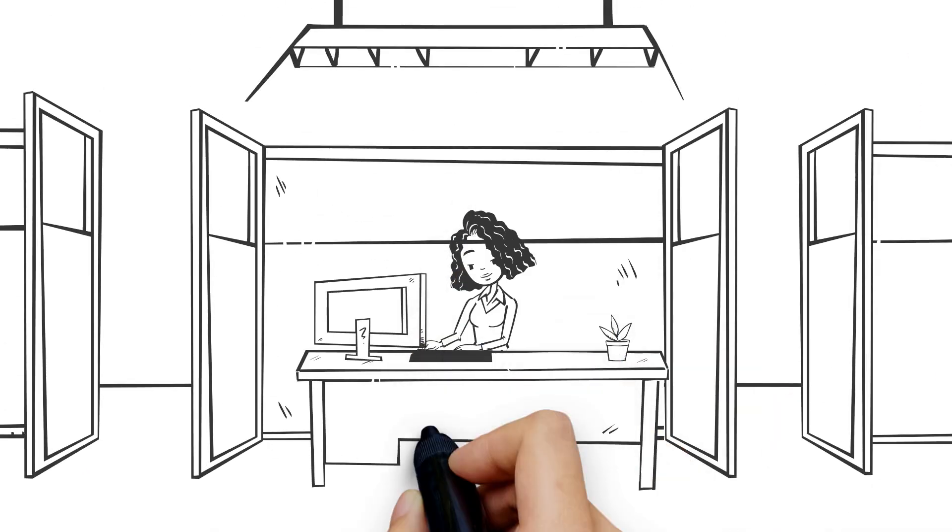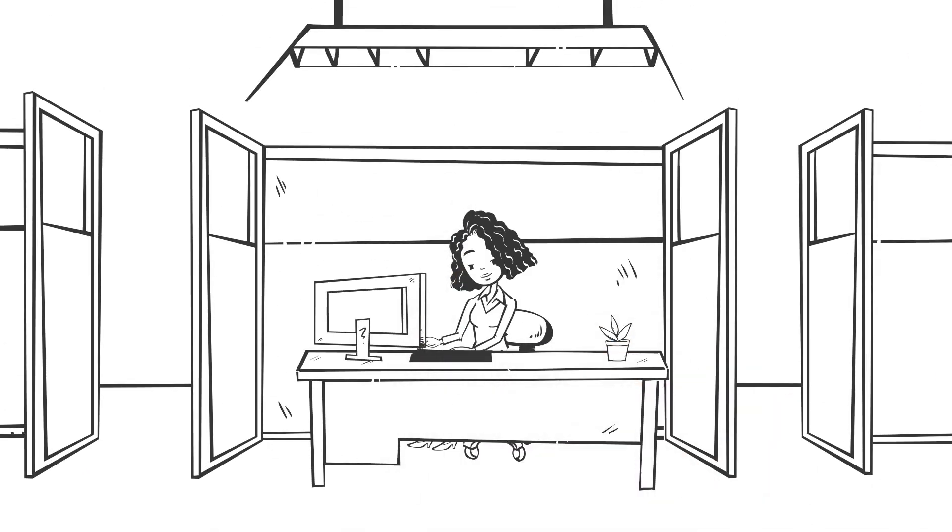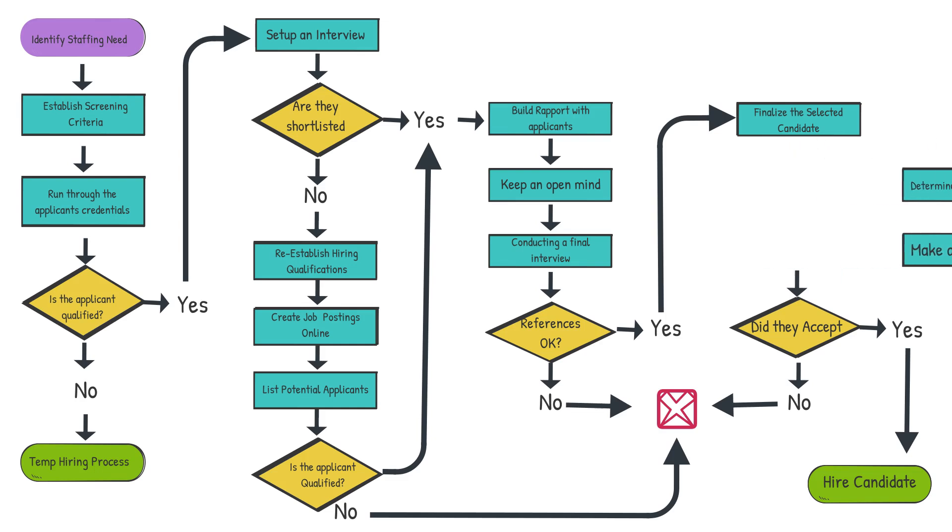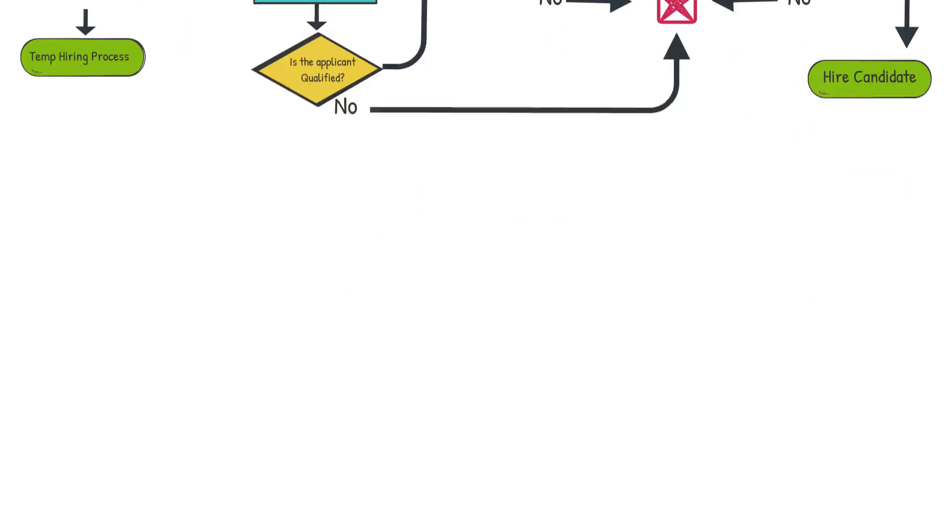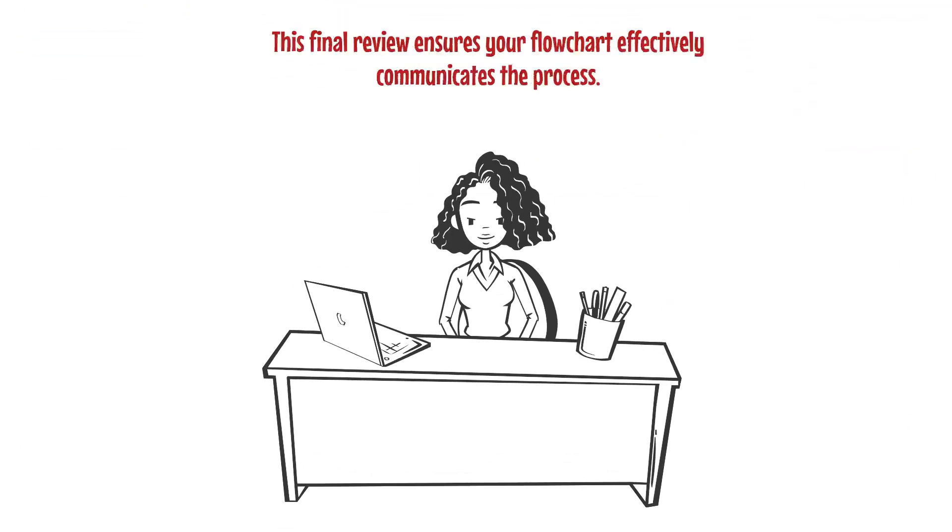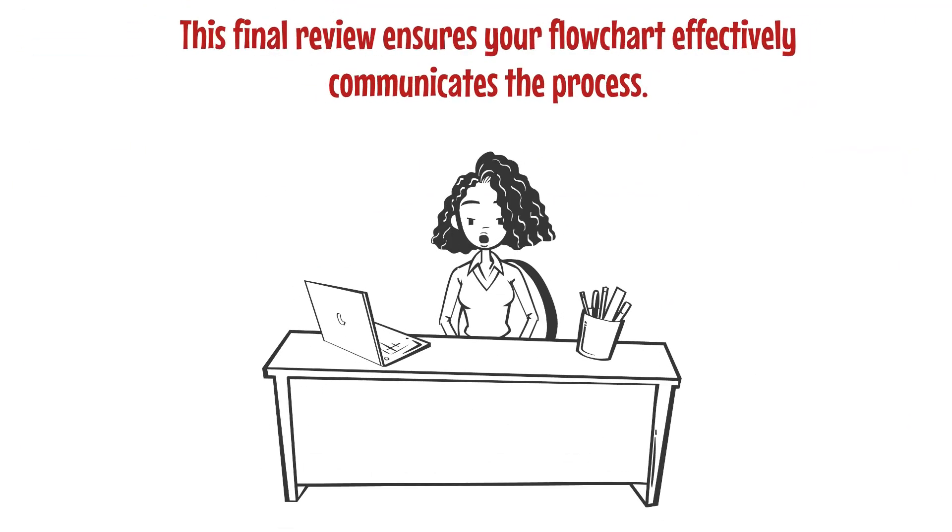Simplify if necessary by removing redundant steps or clarifying complex sections. This final review ensures your flowchart effectively communicates the process.